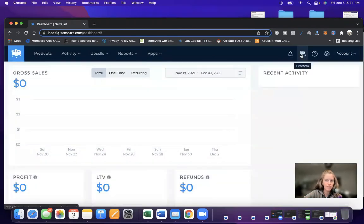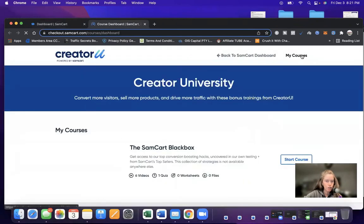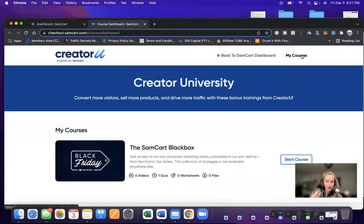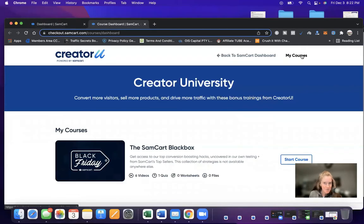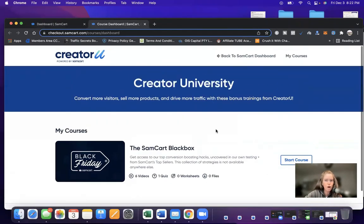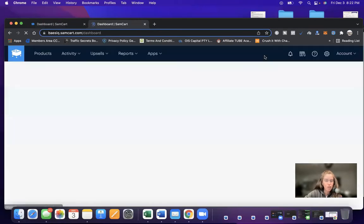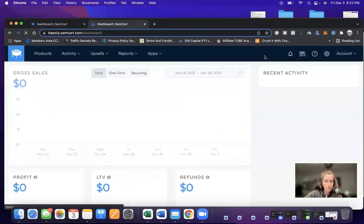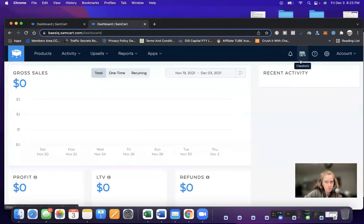Over here is CreatorU. And you guys, oh my goodness, every single thing you need to actually launch, grow, and scale your business online is included in the Creator University. The SamCart black box has six videos here. It walks you through everything. You will never be left alone in the dark of what do I do next, especially if this is brand new for you.